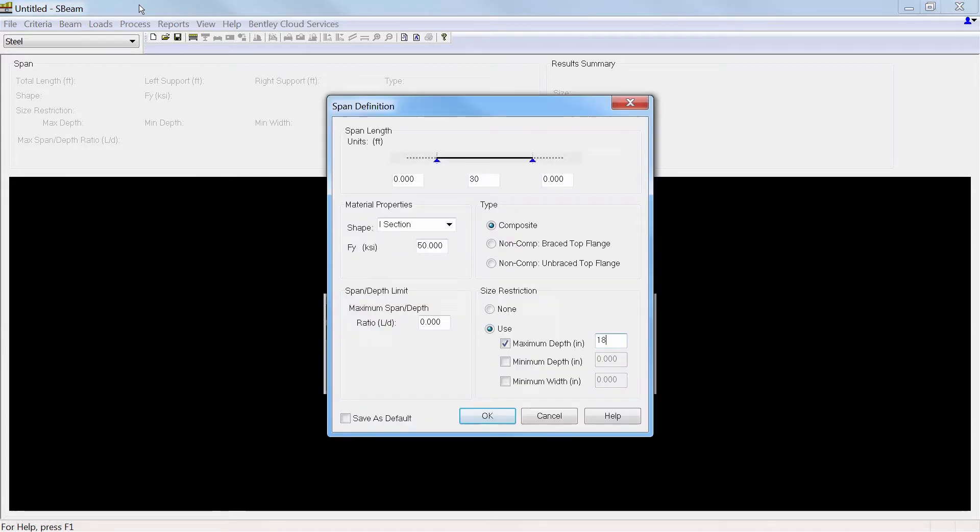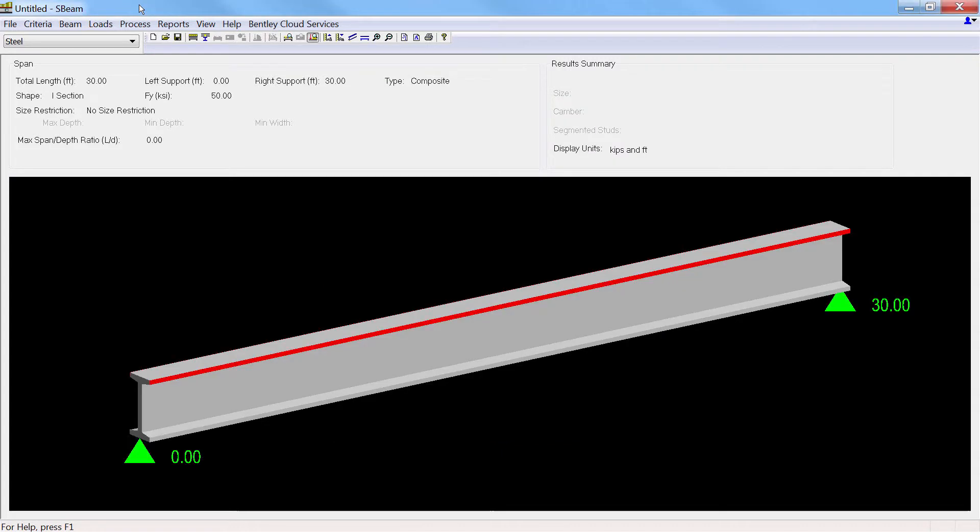Simply input the span length and cantilevers, if any, and specify whether the beam is to be composite or non-composite. Depth and width restrictions, if any, can be assigned.